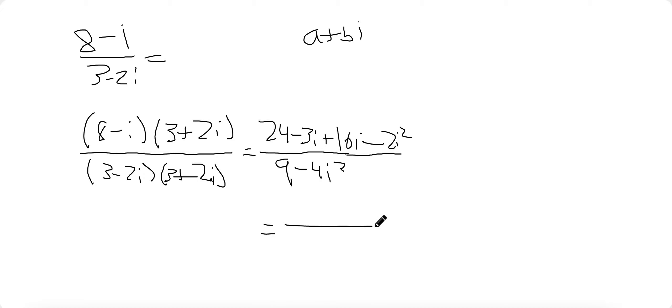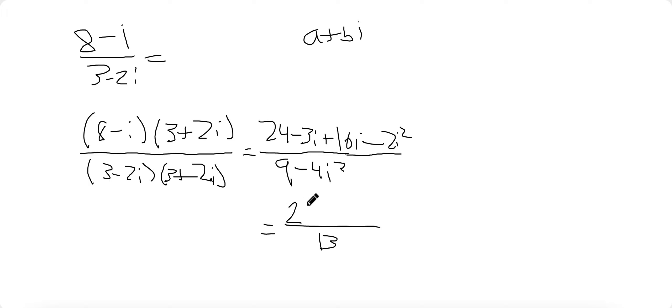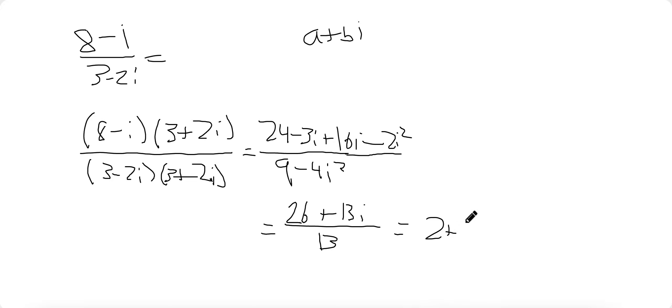If we simplify the bottom, that becomes 13 because I squared is negative 1. So 9 minus negative 4 is 13. And the top becomes 26 plus 13I. If you want to express it in A plus BI form, we will then have 2 plus I. And if we want to find A, A equals 2.